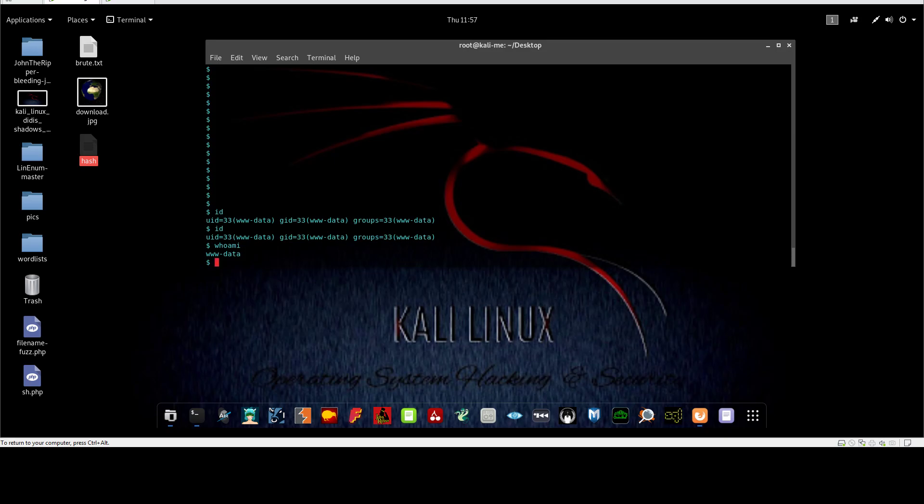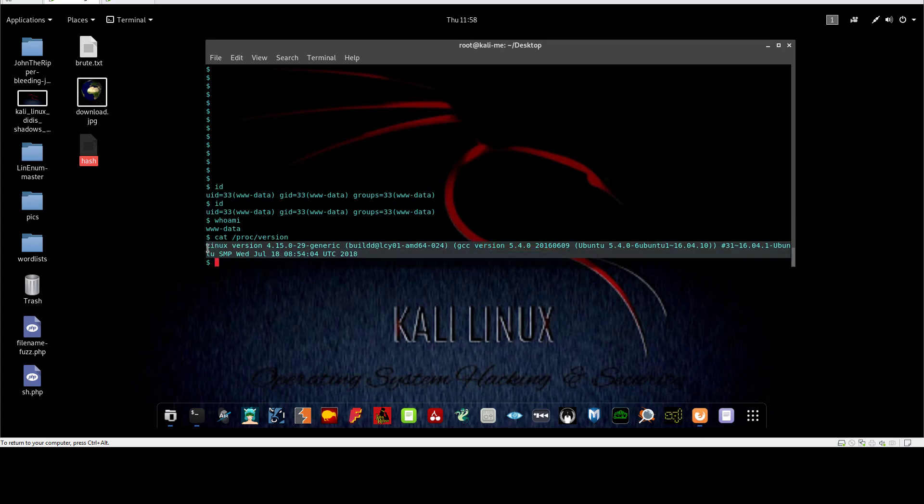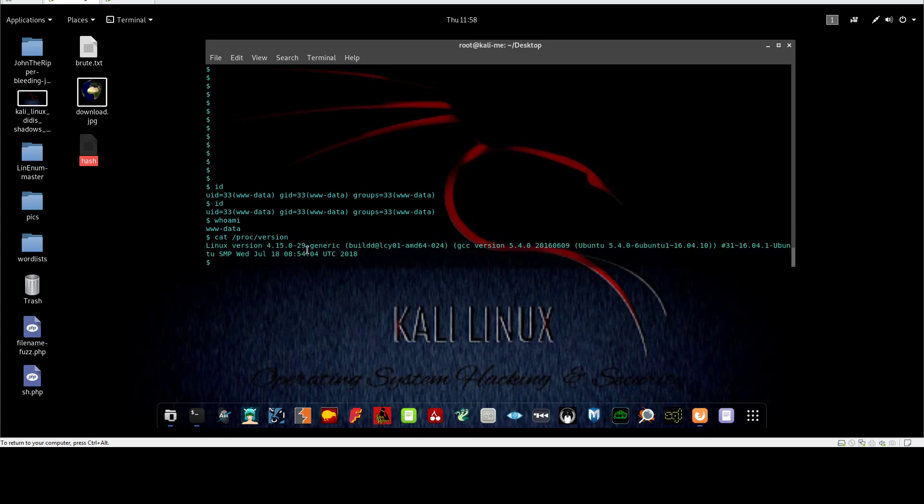Another useful command is displaying the current version of the Linux installed. You can do that by cat /proc/version. This information is very useful because you're gonna use this information and try to find whether the version of the system that's installed has vulnerability or is unpatched. This is very important piece of information you need to know when testing.